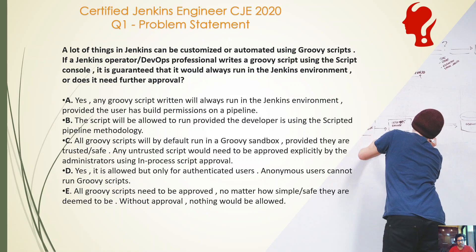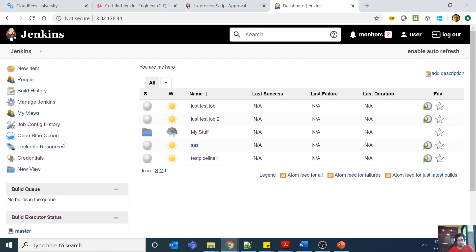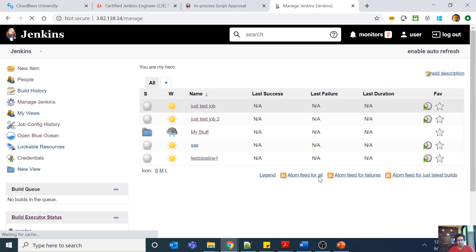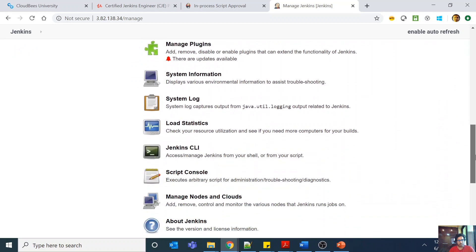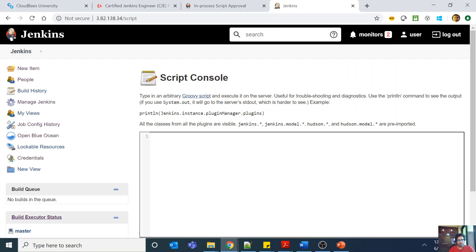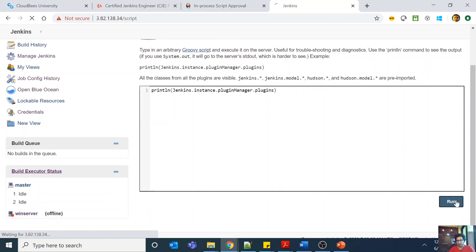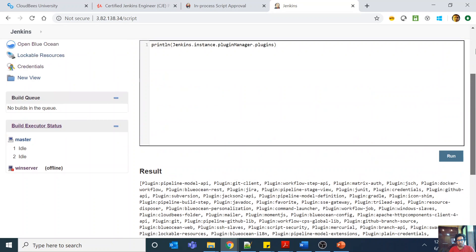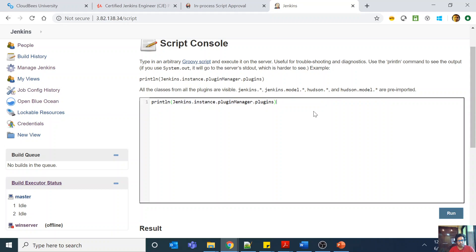This question is about Groovy scripts, the approval process, and how to run them — very important from the exam perspective. I got at least one or two questions on Groovy scripts. Let me quickly go to the Jenkins console running on my AWS instance and navigate to the script console. As you can see, this is the script console — you can type in an arbitrary Groovy script and execute it on the server, which is useful for troubleshooting and diagnostics. I'm running a Groovy script here and getting a result, so the question is: will it always run, or does it need approval?